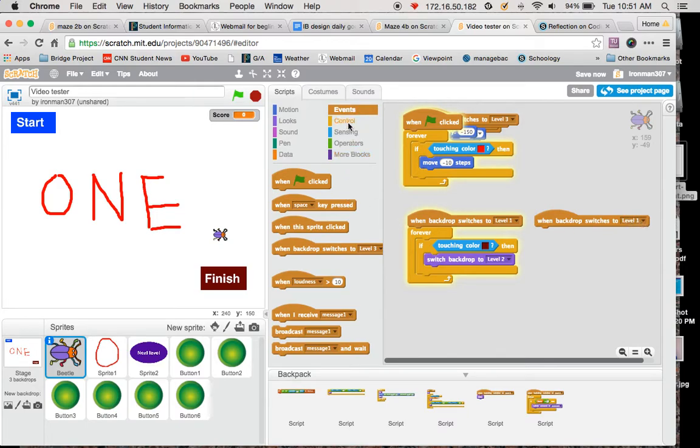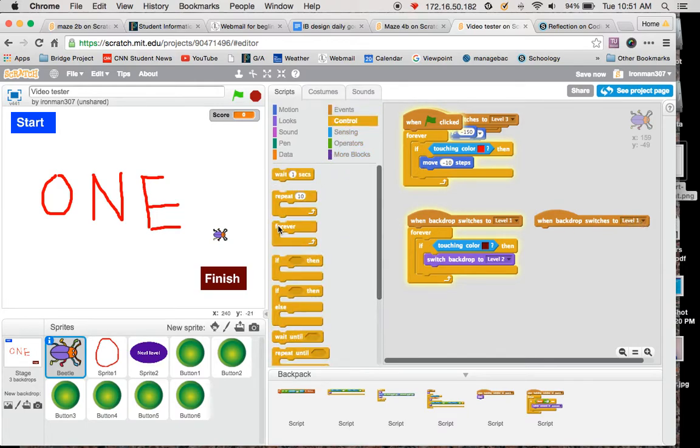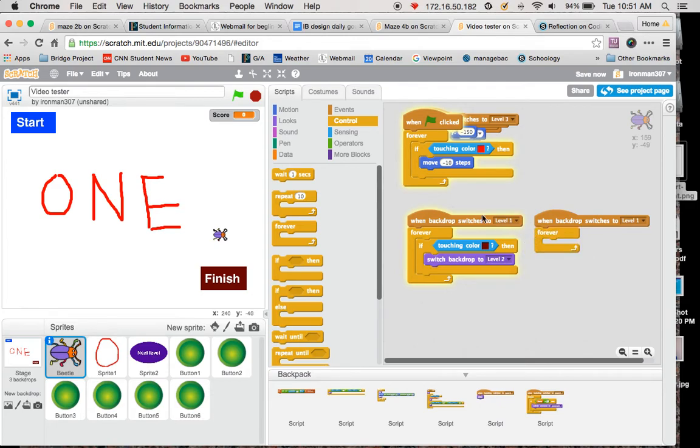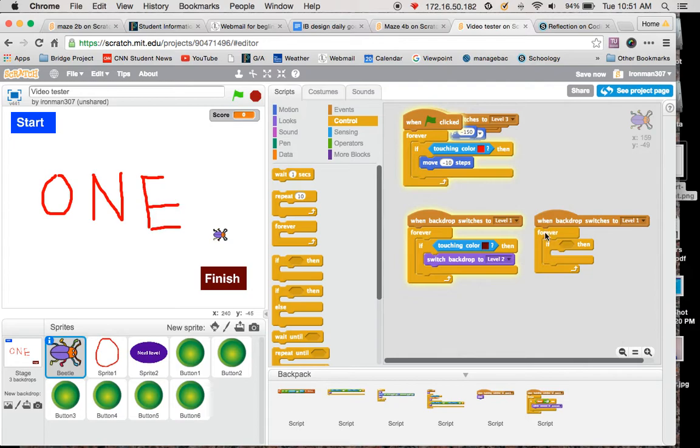I'm going to go to under control, I'm going to go to forever, if. So forever, forever, if something happens, then do this.